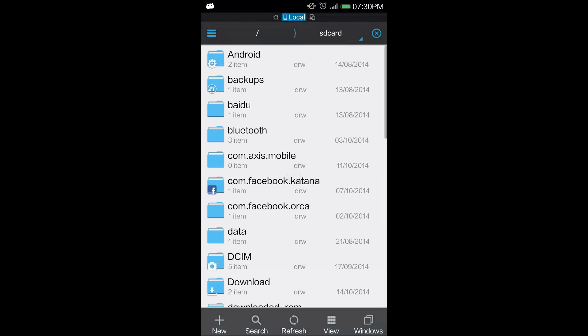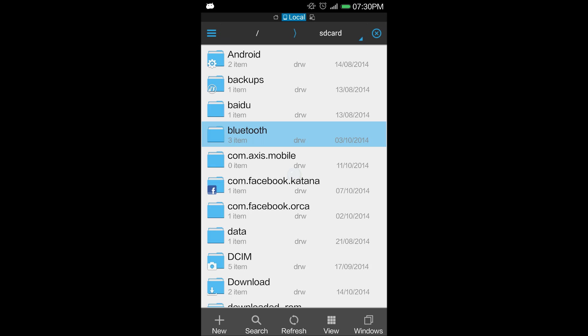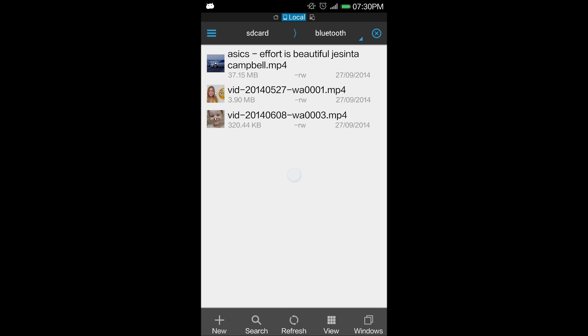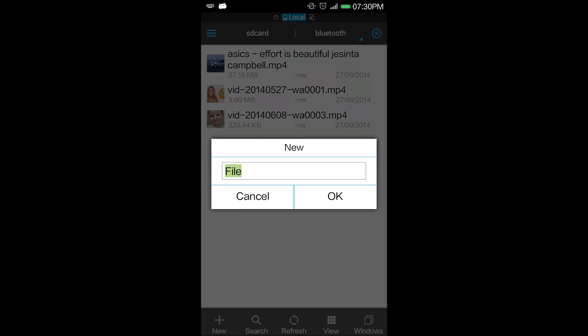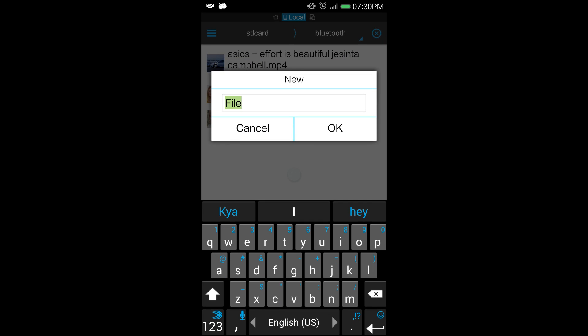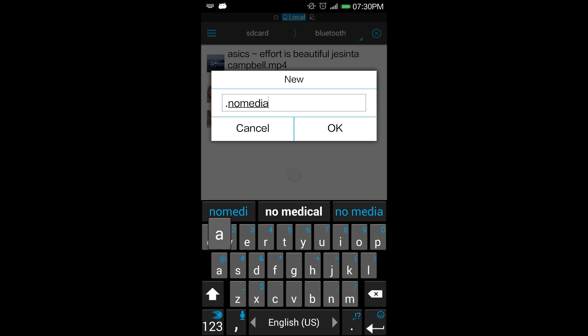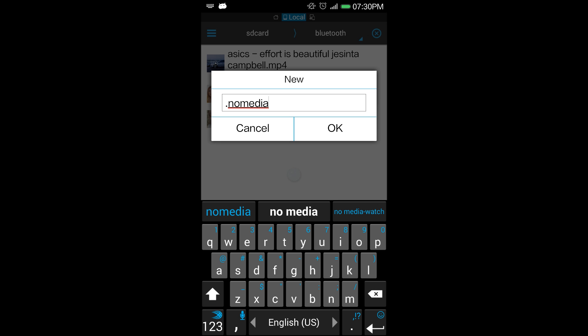I will go to the Bluetooth folder. What I will do is create a new file, and the name of that file should be starting with dot and the name is nomedia. So I will create a file named .nomedia and click OK.